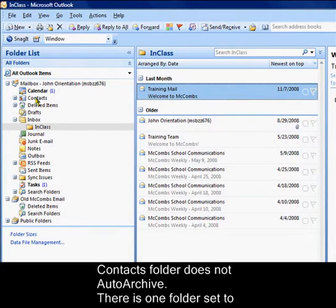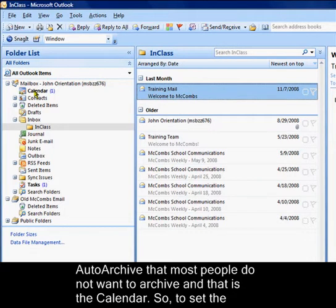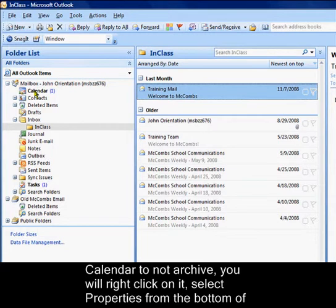There's one folder set to auto archive that most people do not want to archive, and that is the calendar.